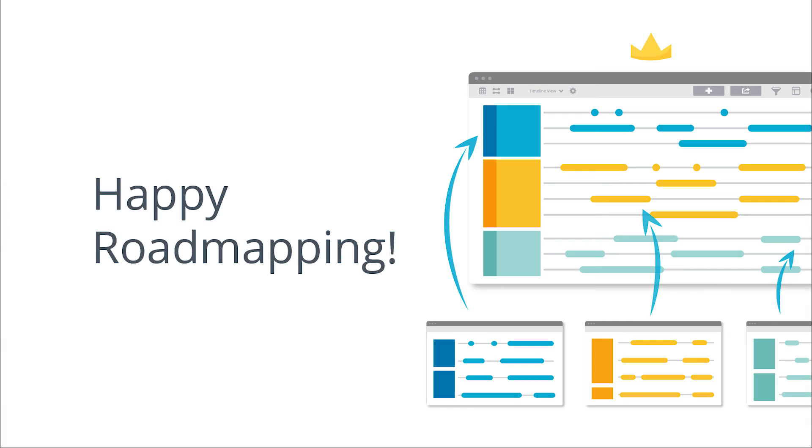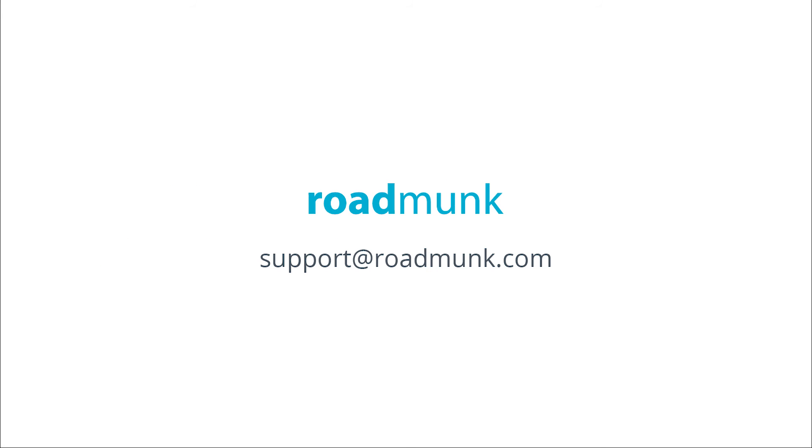That's how you roll up multiple roadmaps into a master. Happy roadmapping, and let us know if you have any questions along the way.